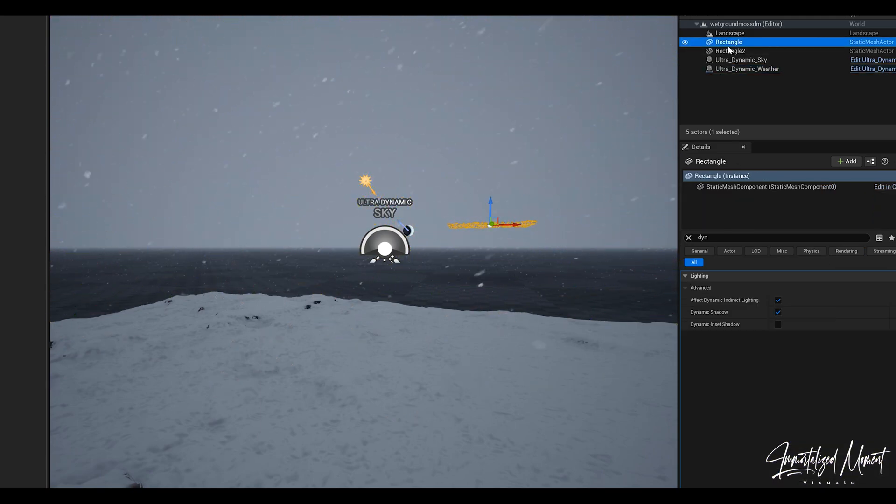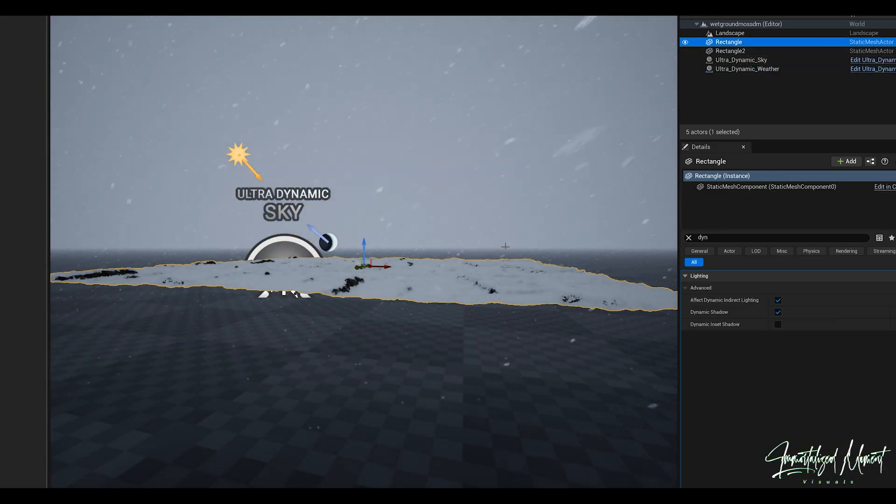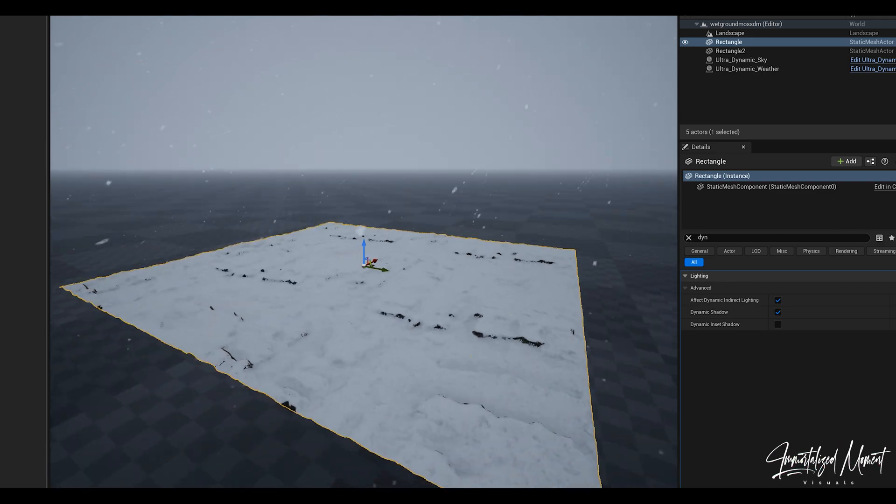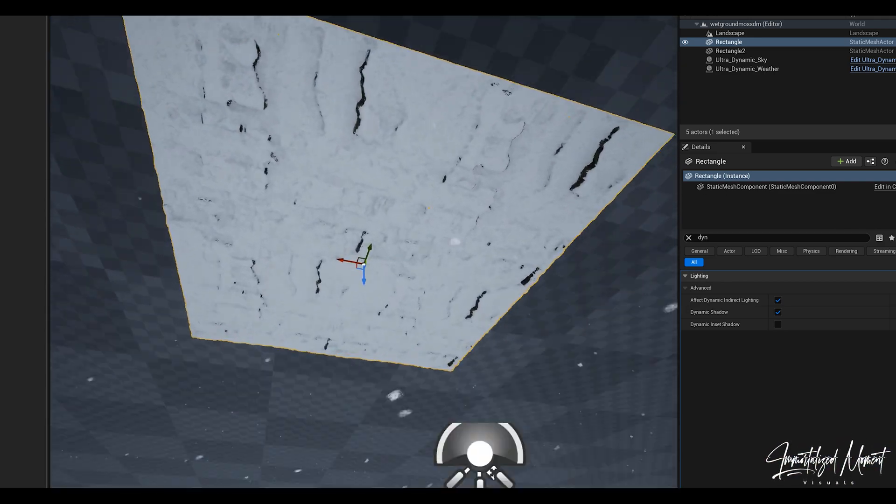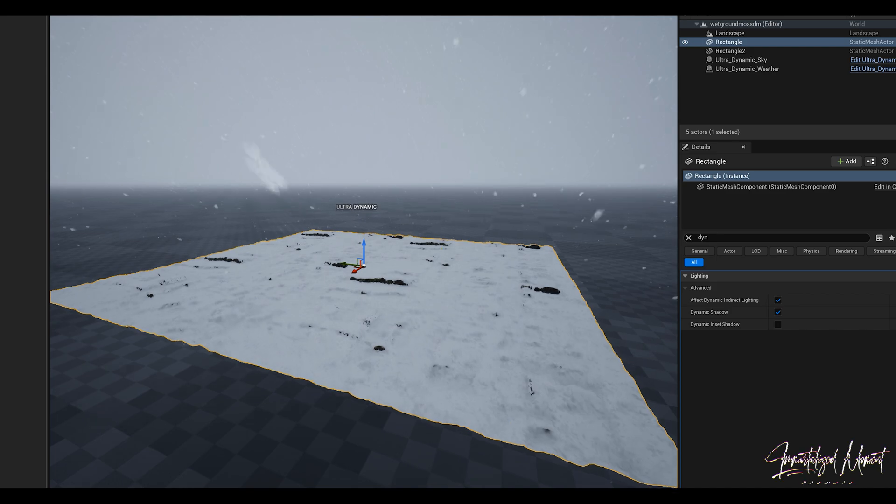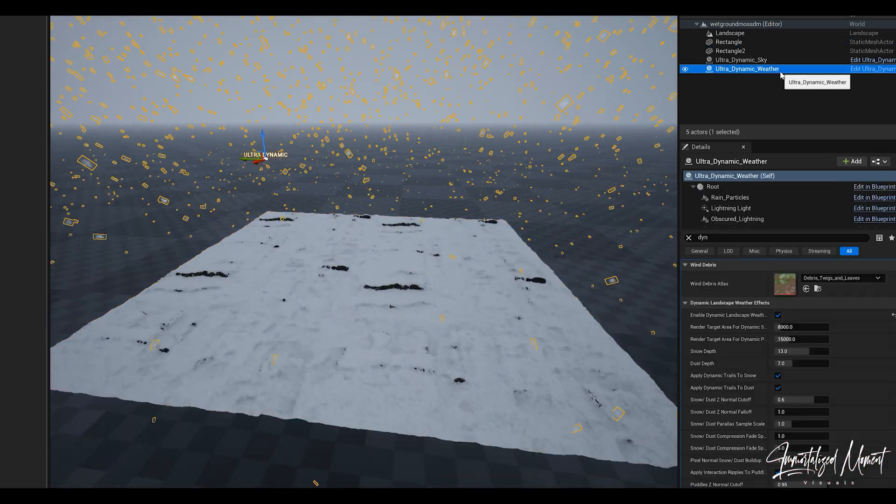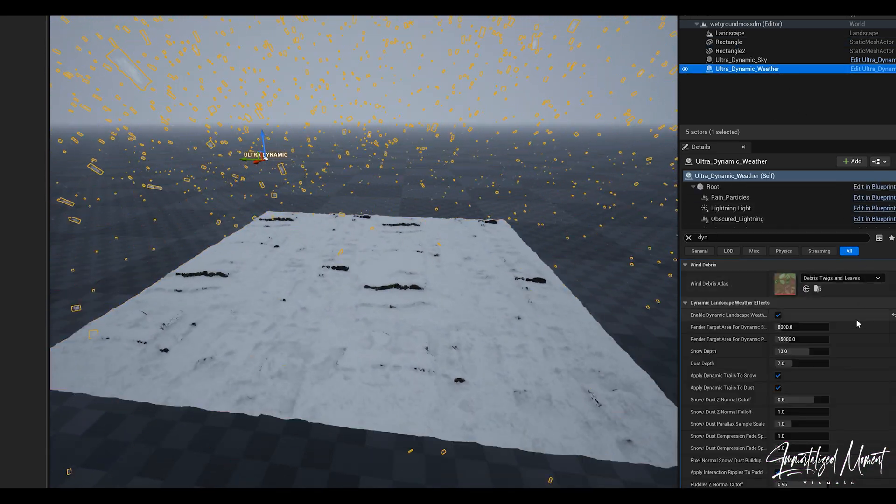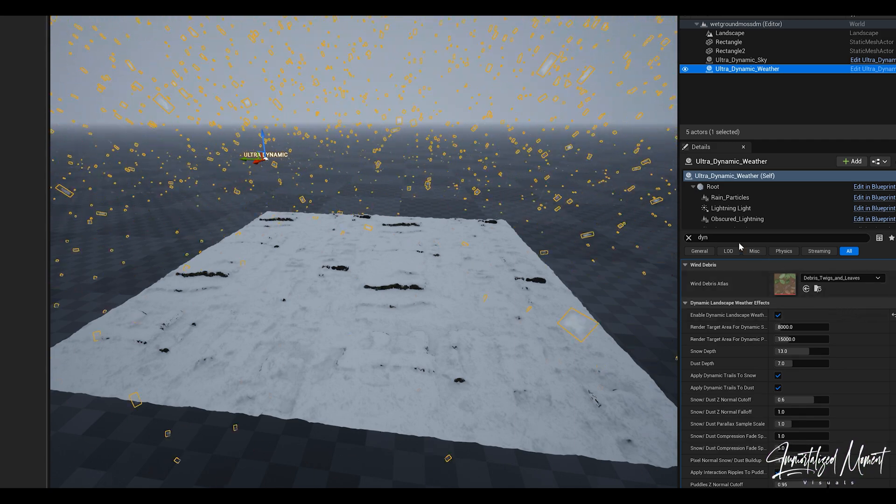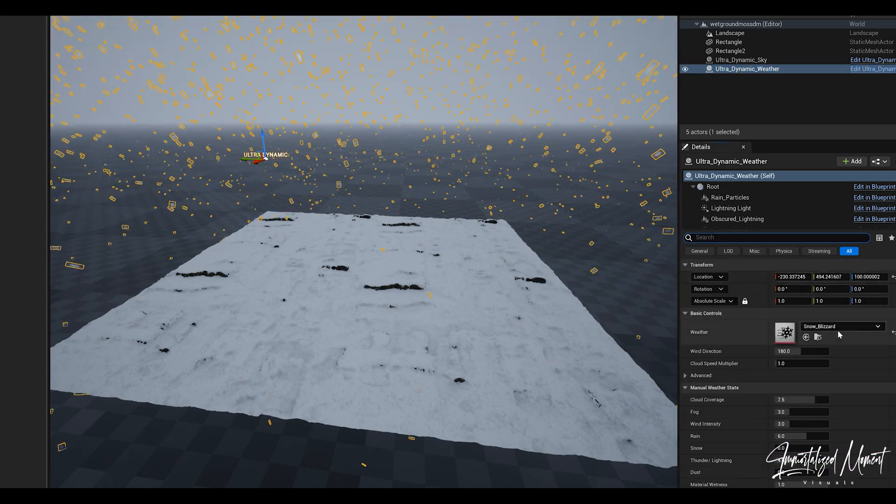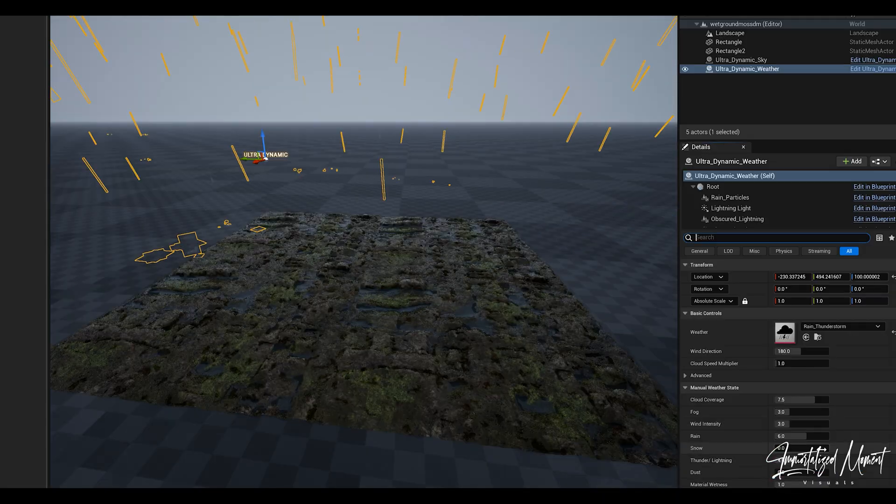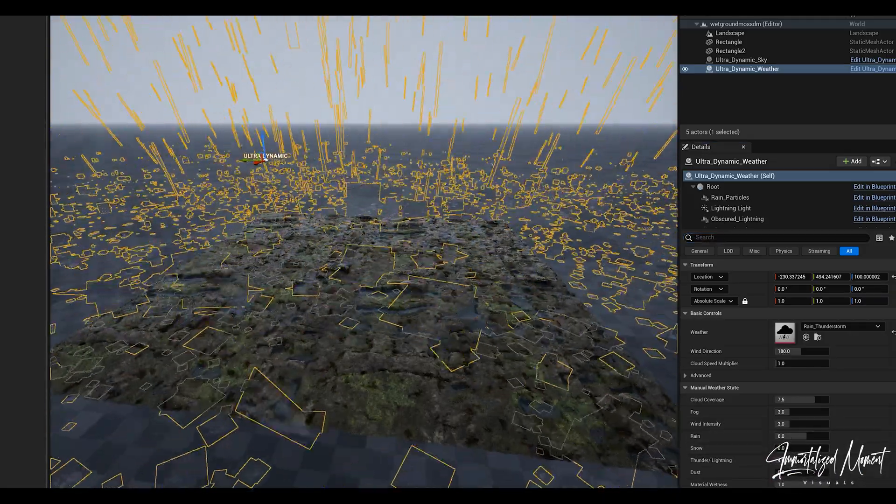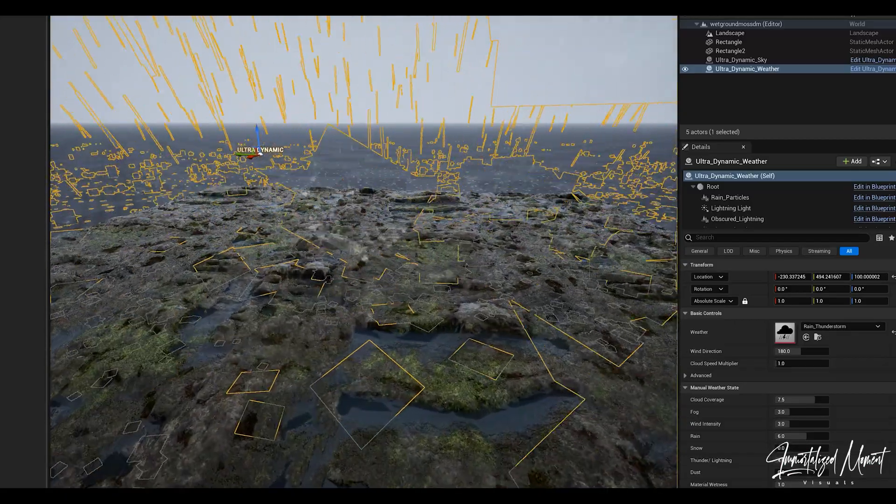Being able to make your own materials because they're already going to be ready to go for any environment that you create in any weather scenario that you place in your environment. And that's pretty much it, this is the gist of how to displace your textures and create the ability for them to interact with weather from ultra dynamic sky.